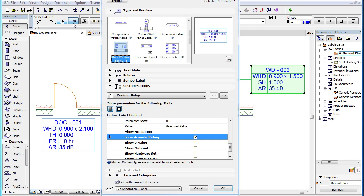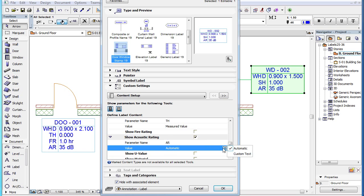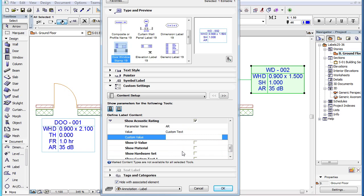The other choice for the value field is the Custom Text option. When you select this, a custom value field appears in which you can specify the custom value that will appear for that parameter.